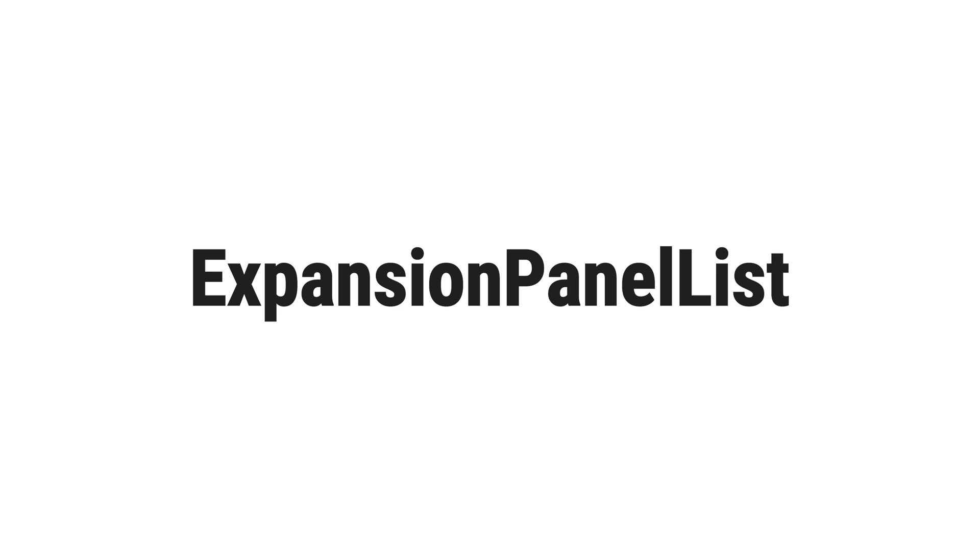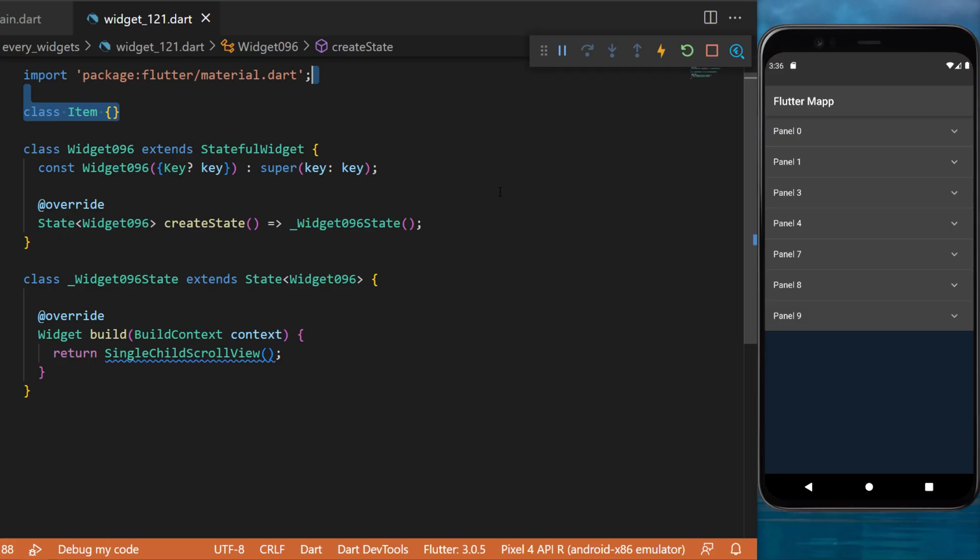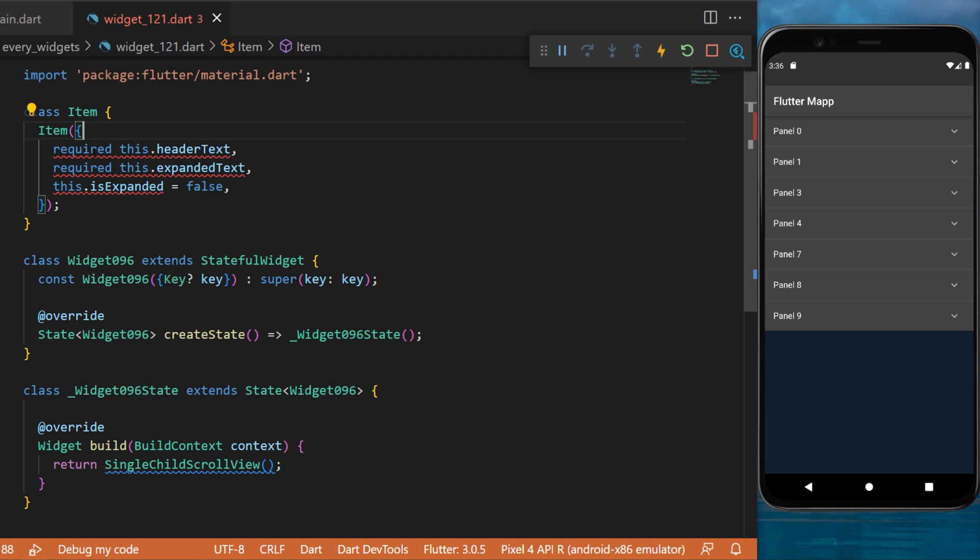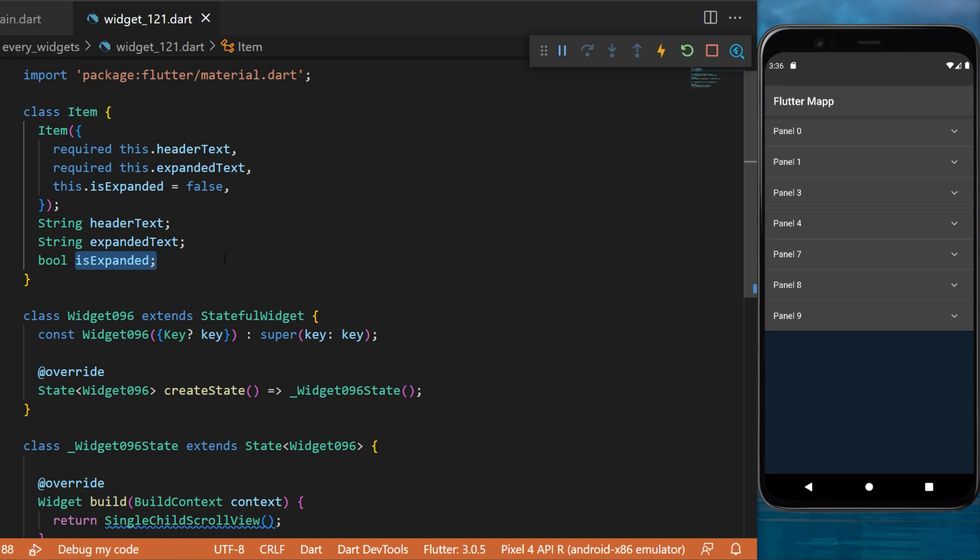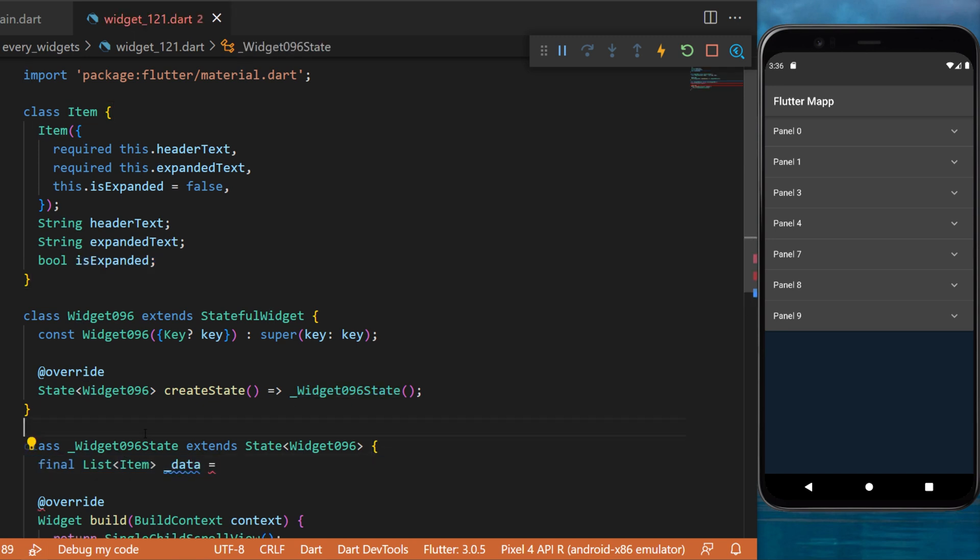For the expansion panel list, first we will create a class Item. This one will have three arguments inside: the header text, the expanded text, and the isExpanded. With this we can now create a list of the Item class.